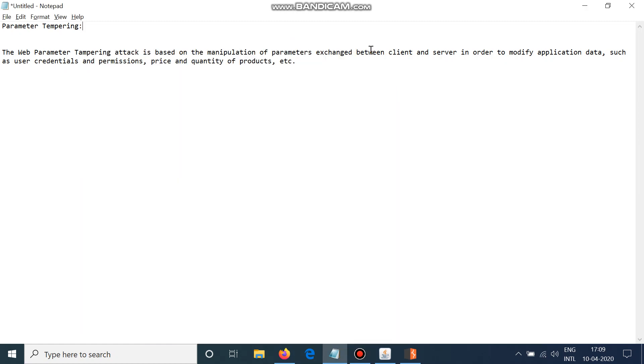Hello everyone and welcome to Hacking Wonks. Today we are going to learn about parameter tampering. Parameter tampering is an attack which is based on manipulation of parameters that are exchanged between client and server.